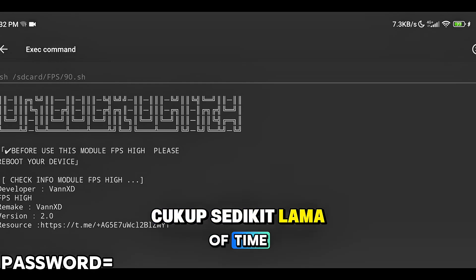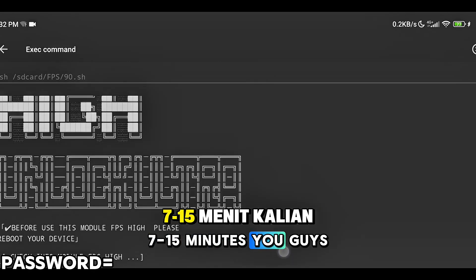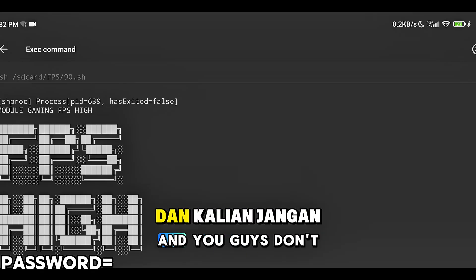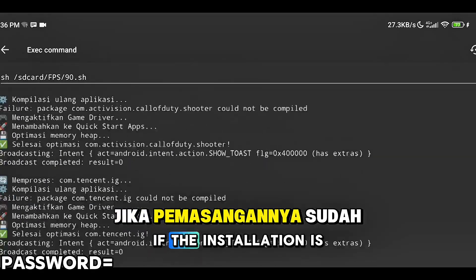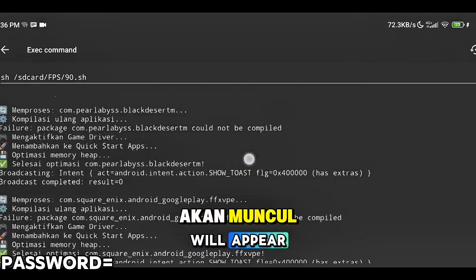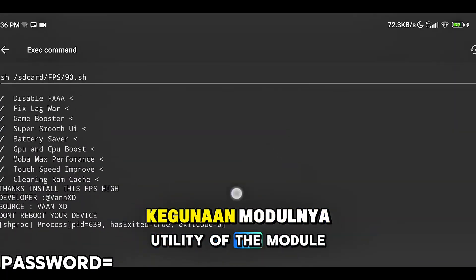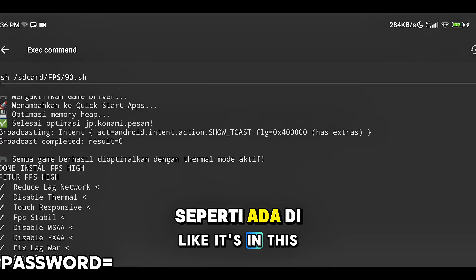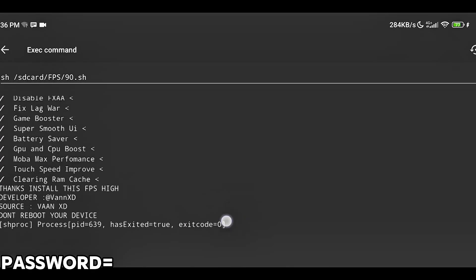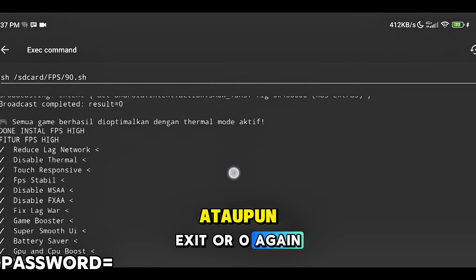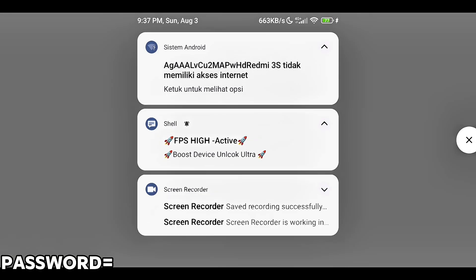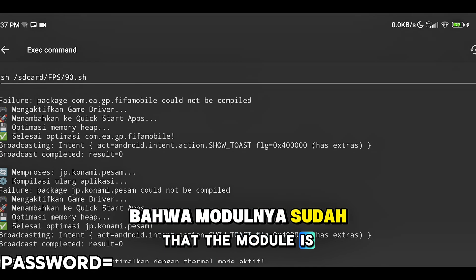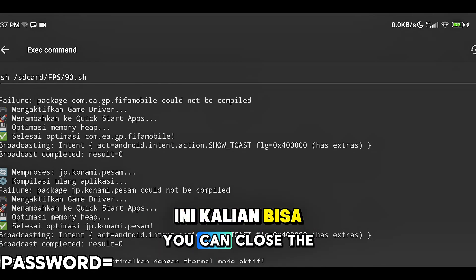Jika pemasangannya sudah selesai, akan muncul fitur-fitur dan juga kegunaan modulnya seperti ada di video ini, dan juga akan berakhiran exit 0. Setelah itu kalian juga bisa lihat notifikasi di atas, akan muncul bahwa modulnya sudah aktif. Jika sudah seperti ini, kalian bisa tutup aplikasi dan kalian buka game ataupun aplikasi yang akan kalian mainkan.